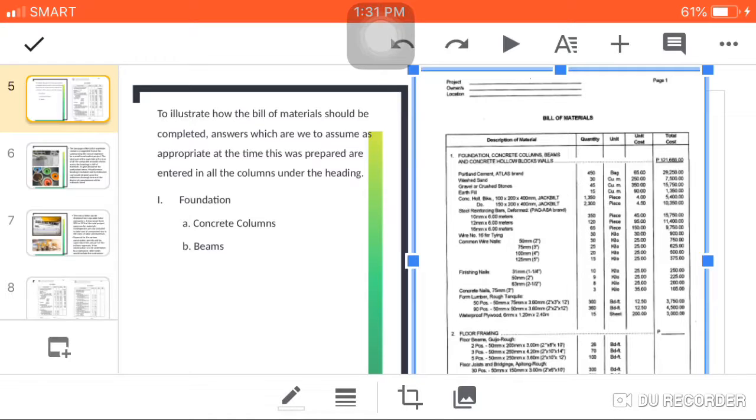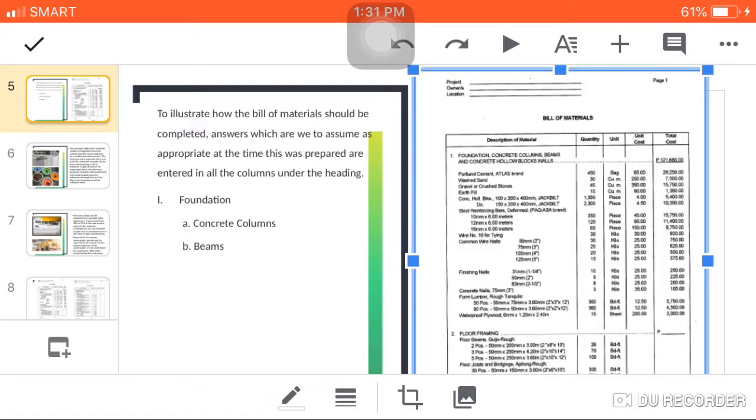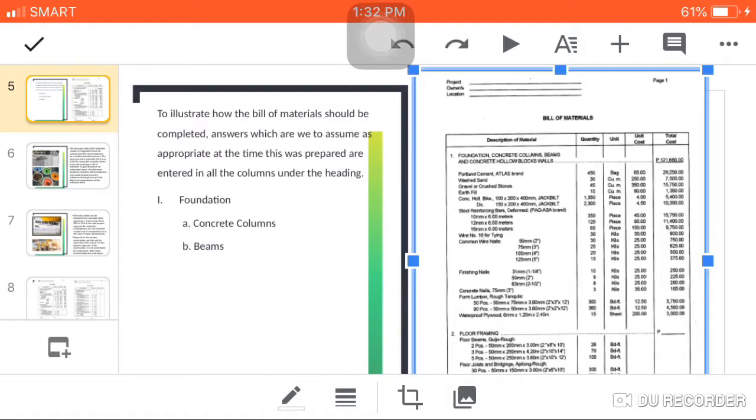For the unit cost, this is the price prevailing based on time or based on the value in the market. And last is the total cost. It is simply the quantity times the unit cost to get the total cost of that specific material.